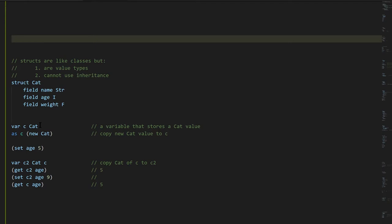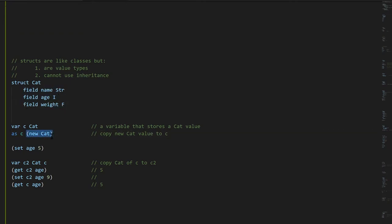The fact that they're value types means that here, where we have struct Cat rather than class Cat, if I create a variable C of type Cat, this variable stores a Cat value directly. All the data elements that make up a Cat — that's one piece of data in memory — and C is not going to store a reference, it's going to store an actual Cat value directly. We create values of struct types just like we create instances of classes.